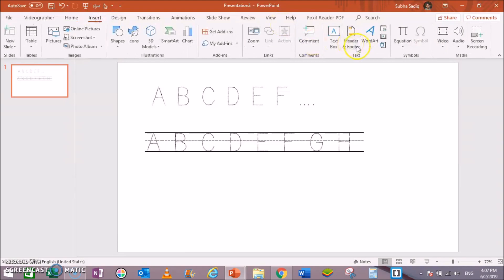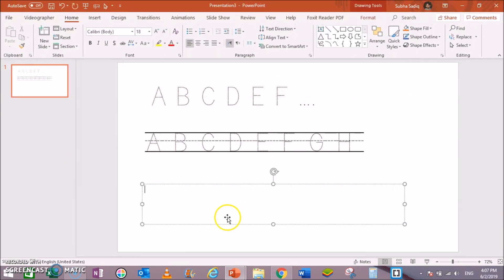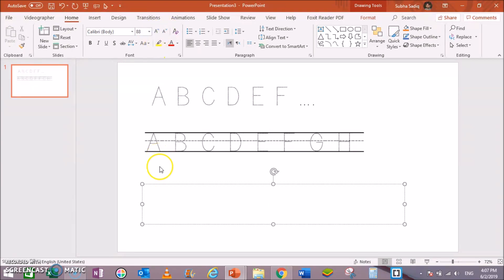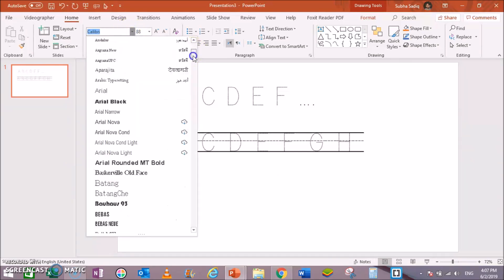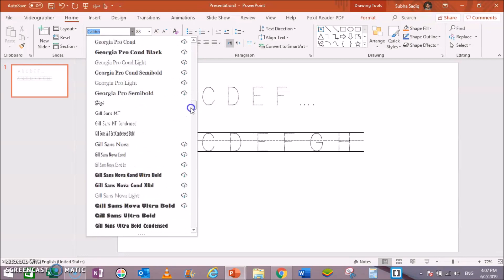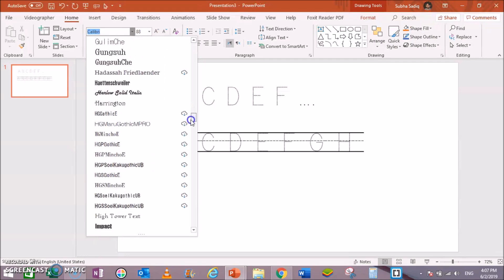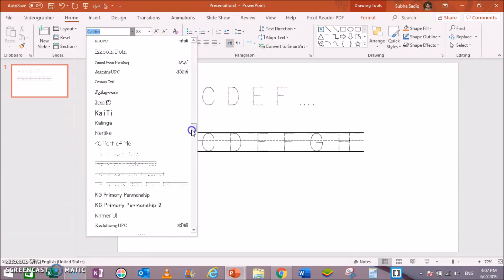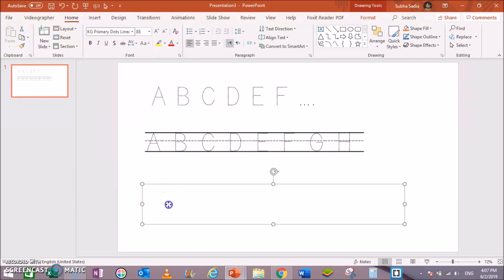Next, set the font size to 88 and change the font to KG Primary Dots. This has many versions, like this. This is KG Primary Dots Lined No Space.